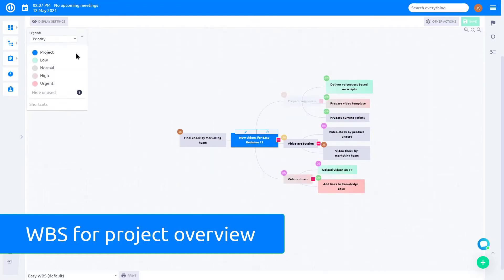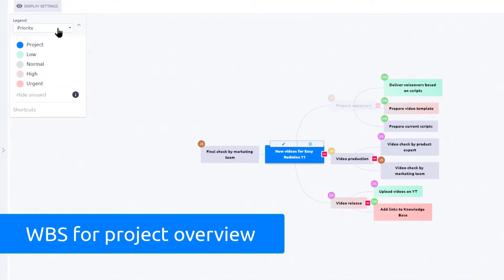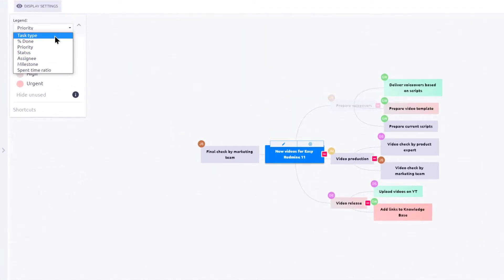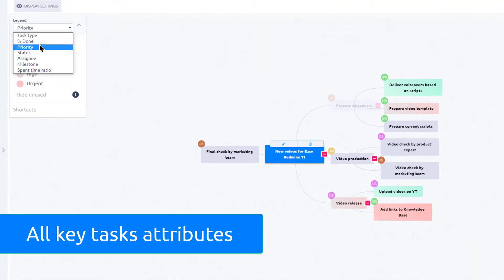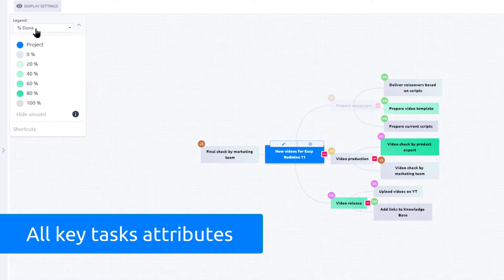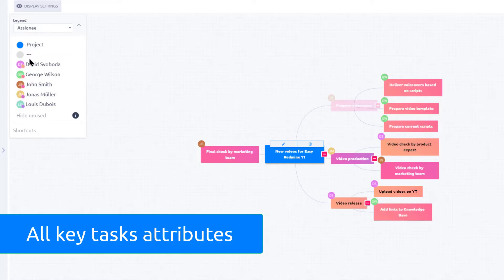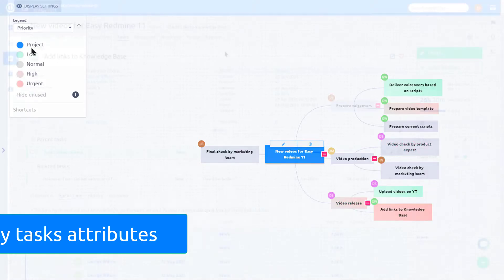a more global overview using WBS, which can show all key properties of tasks such as their completion percentage, current assignee, and its priority.